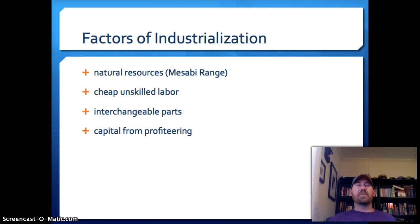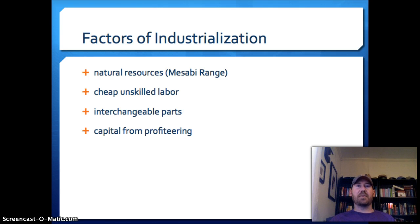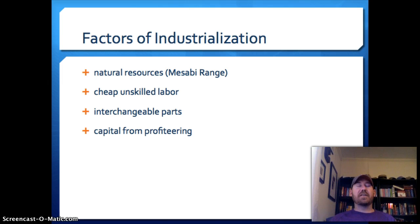Now that the infrastructure — meaning railroads — was in place, and not just the transcontinental railroad but a huge boom in railroad building happening in the east as well, these are the factors that lead to industrialization getting up and going in America.